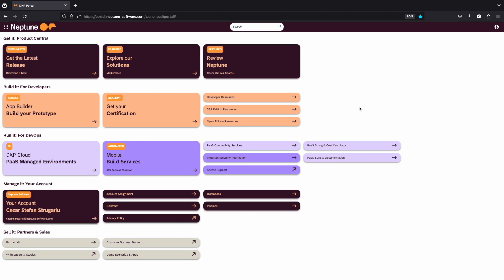Hello and welcome. In this video, we're going to walk you through the process of building an application using the App Builder. First, head over to the DXP portal and open the App Builder.